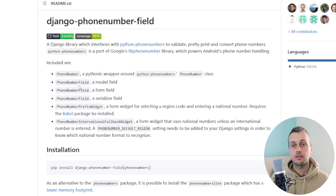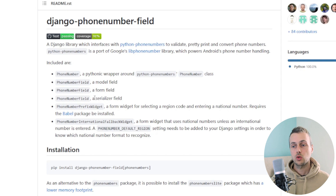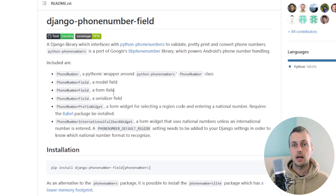The package provides three different phone number fields. One that you can apply to your model classes for the database, another that can be applied to form fields in order to validate forms that use phone numbers, and a serializer field that can be used with Django REST framework. We're going to see how to apply these to our Django application in this video.